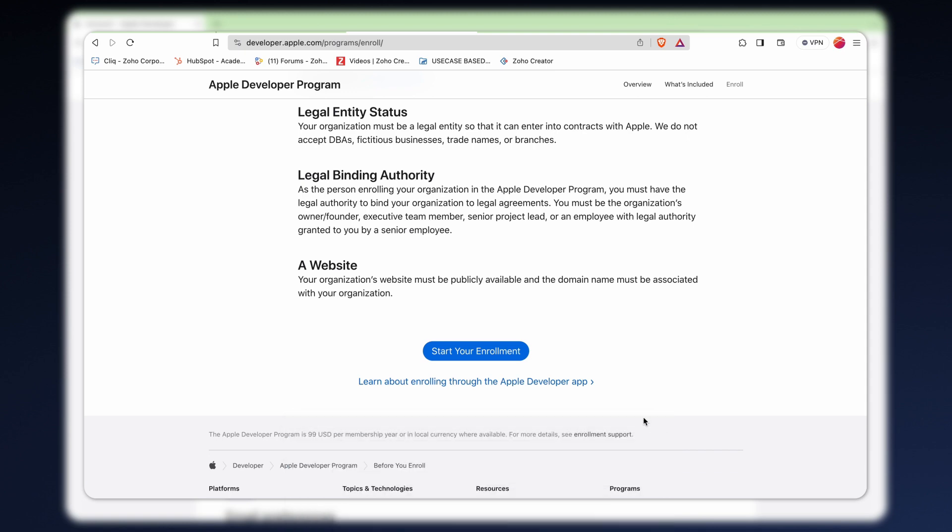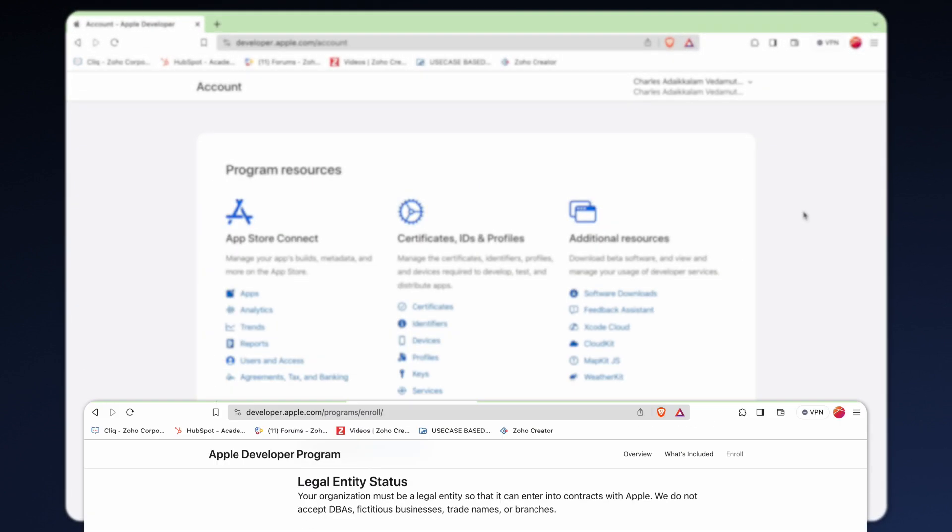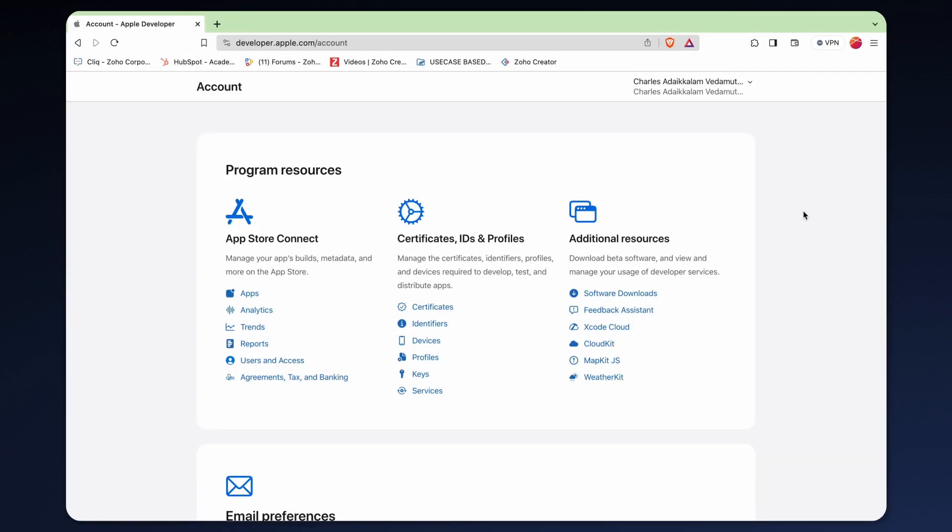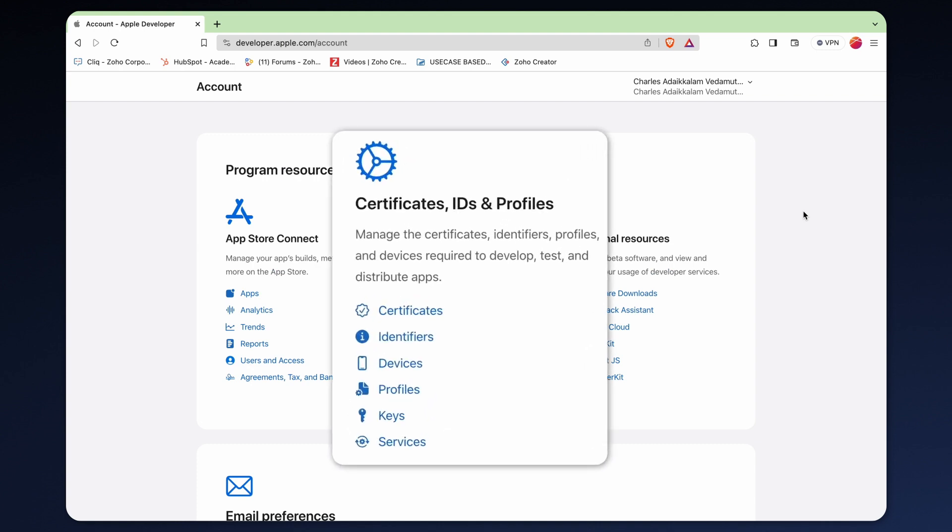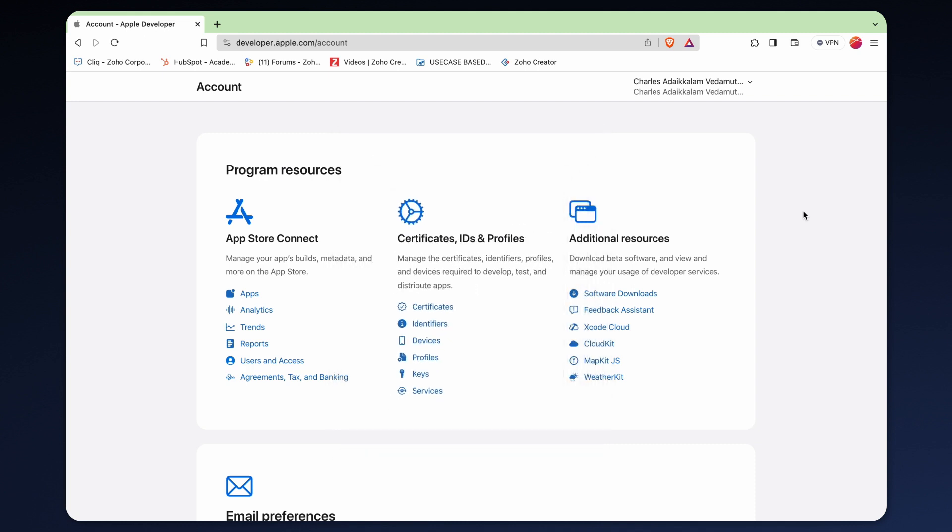Once you have logged into developer.apple.com, you will find program resources used for managing certificates, identifiers and profiles. We will get into the details when we create the necessary files.